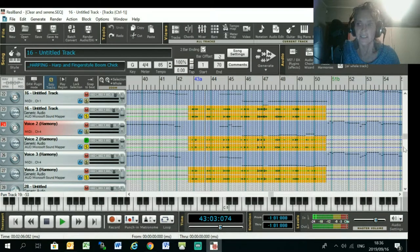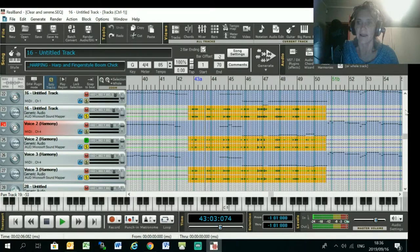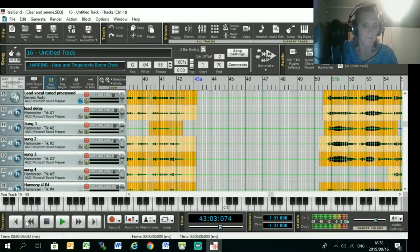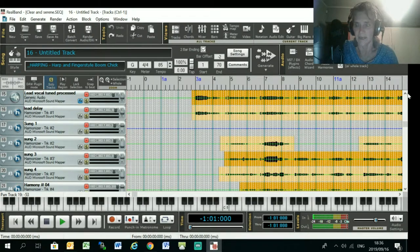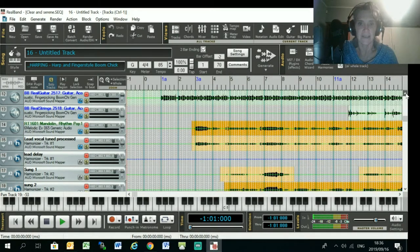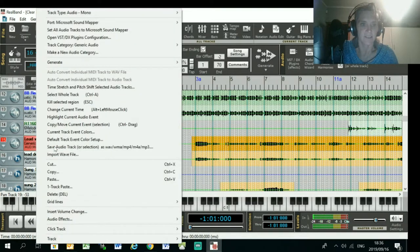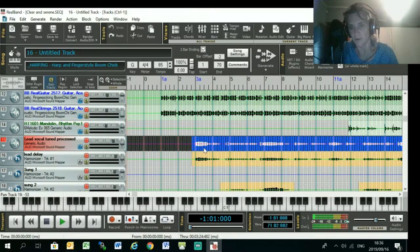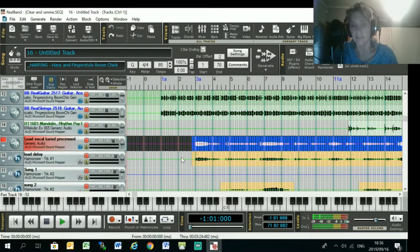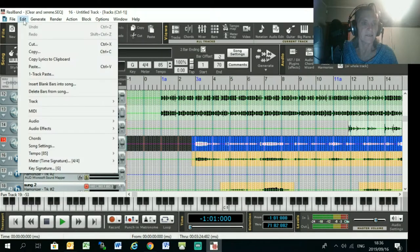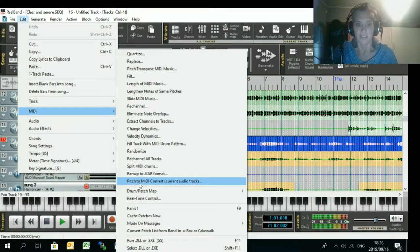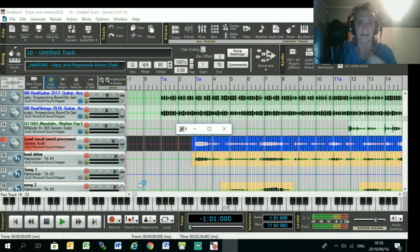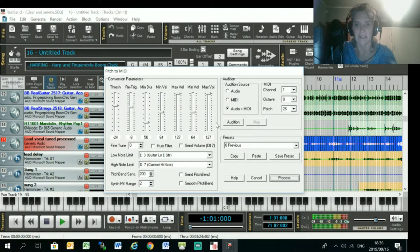So I just wanted to show you quickly how to generate a MIDI file inside RealBand if you don't have Melodyne. If you don't have Melodyne, you just select this whole track. Okay, select the vocal that you want to create a MIDI file for, and go Edit MIDI, Pitch to MIDI, Convert Current Audio Track. And I didn't mess about with anything here, I just said Process.